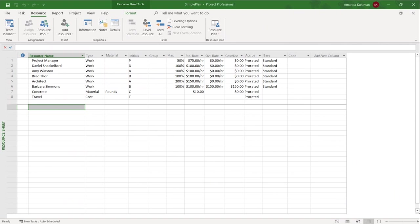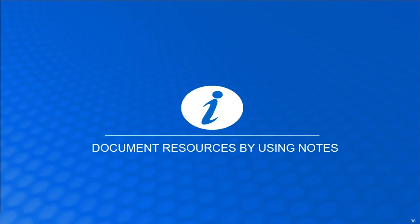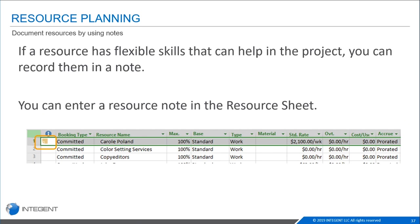You can associate notes with resources, similar to task notes. Since resource names should be clear and concise, use the notes section for additional details — email addresses, scheduling conflicts, or special handling instructions. I'll add a note for Barbara by double-clicking to open her resource information box, clicking Notes, and typing 'Barbara is a unique resource requiring a cost per use of $150.' Once saved, a note indicator appears; hovering over it shows the note content without needing to open the full dialog.